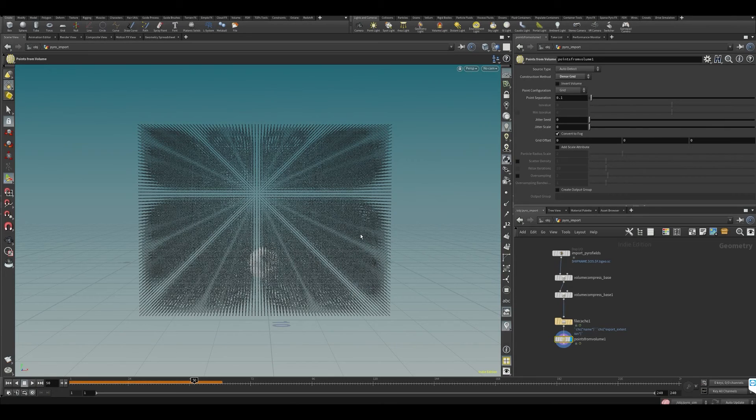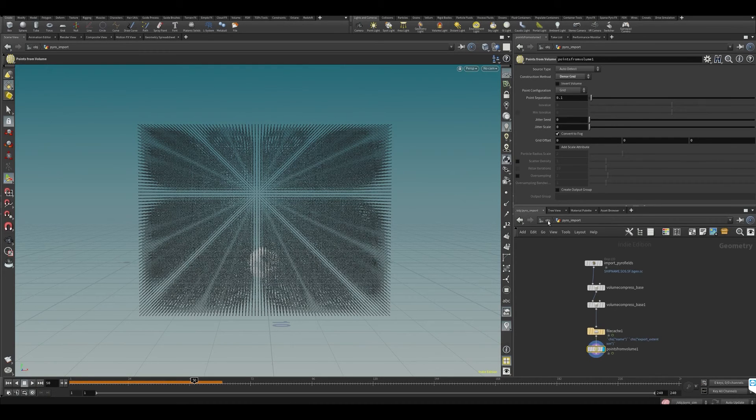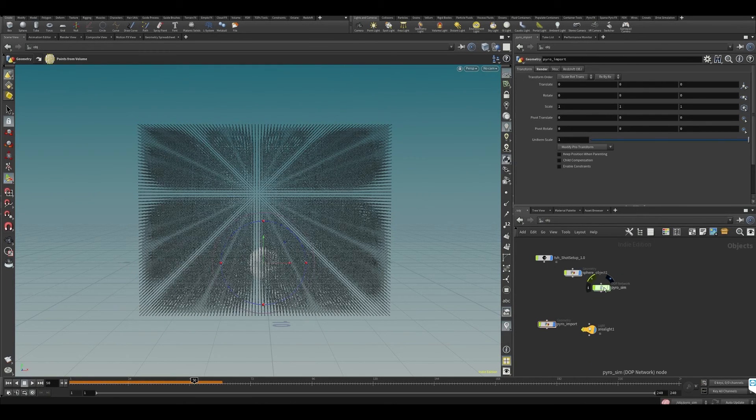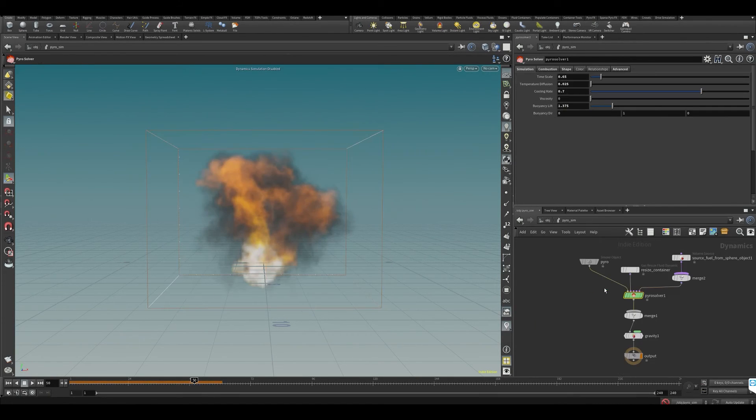We'll have a lot more points, but you don't have to worry for now. What we want to do is go into our pyro simulator and disable simulation so we won't start cooking.